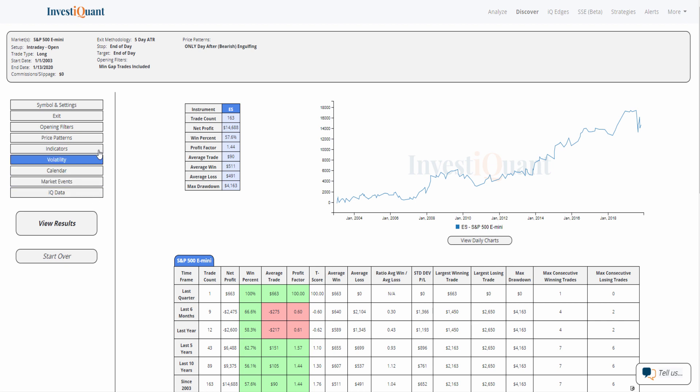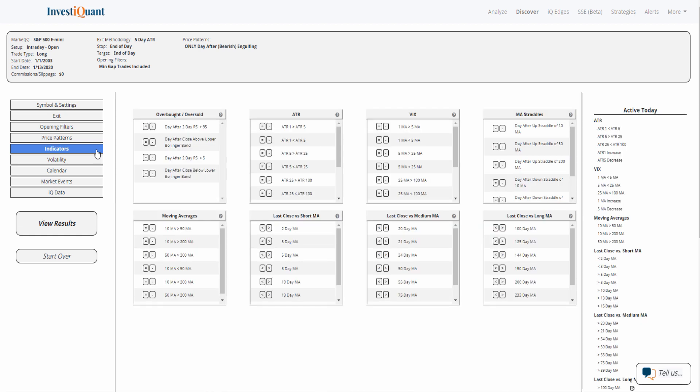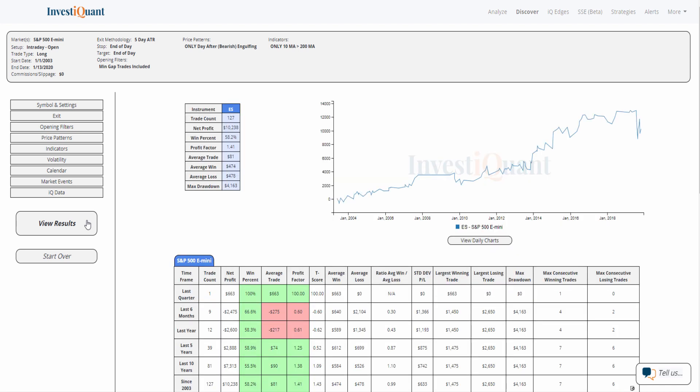All right, let's go into indicators and add an indicator to put it in a bit more of a bullish environment since that was happening almost at all-time high. So I'm just going to put the 10-day moving average is above the 200-day moving average. So we can see what it looks like in a more bullish environment. We will run it again here.